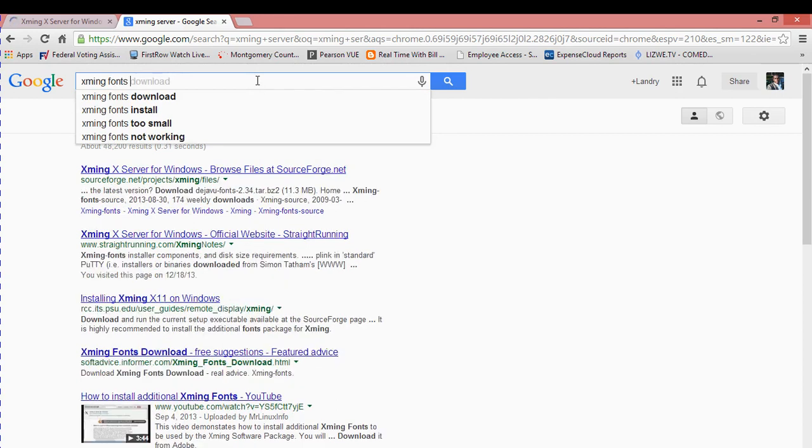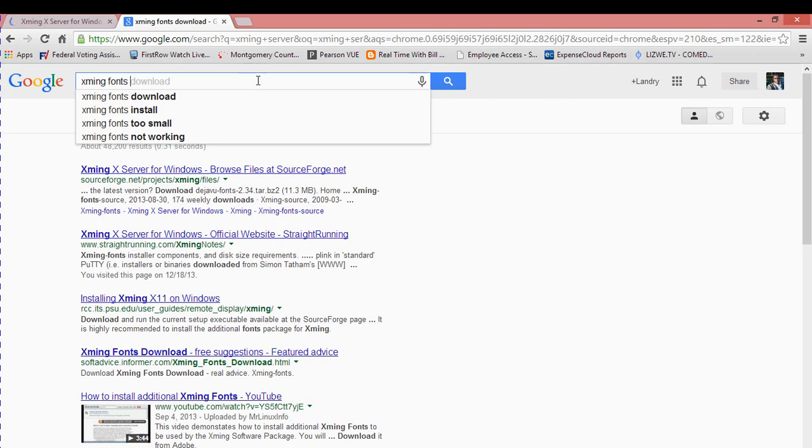The reason you need Xming Fonts is if you're using Xming as an external display window, you need fonts so you can have complete capabilities. You don't want to be in a situation where you're displaying a window and the characters don't look right.